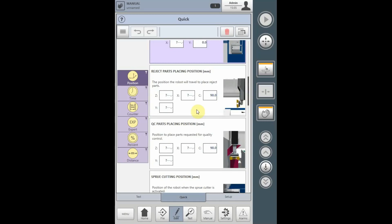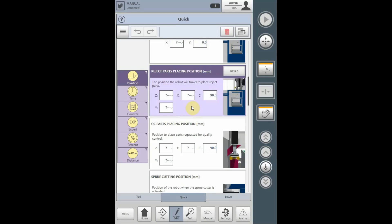The reject parts position will be available if the selection in the interview process for the reject sequence was selected as yes. The reject parts placing position will be the location the robot goes to if a startup reject was selected or a machine reject signal was given. All parts and runners will be dropped at this location.